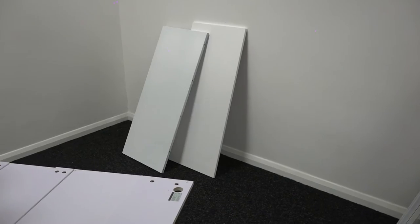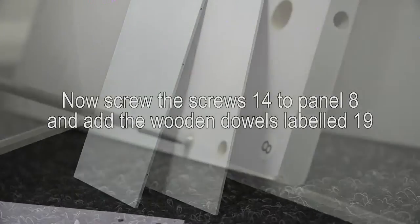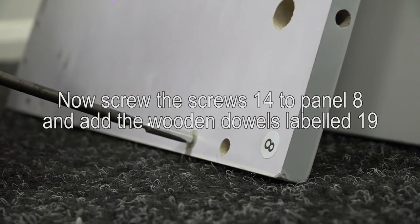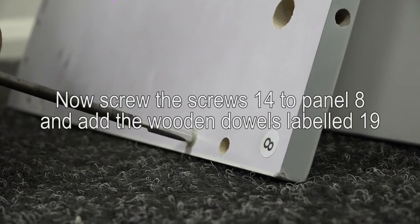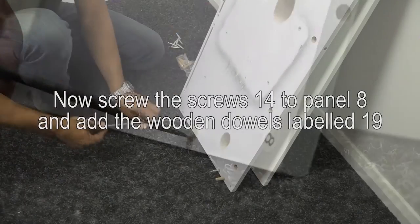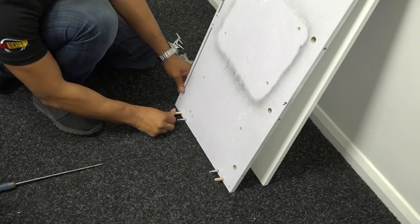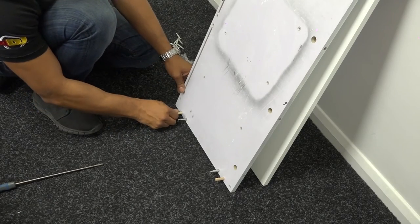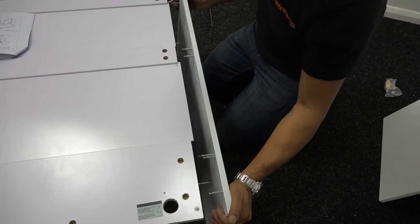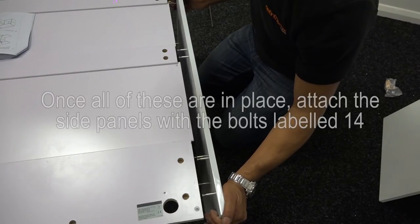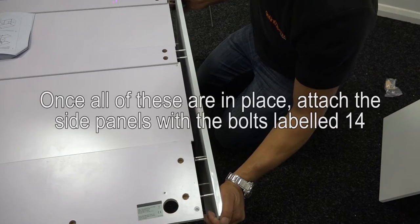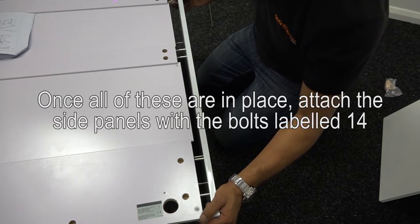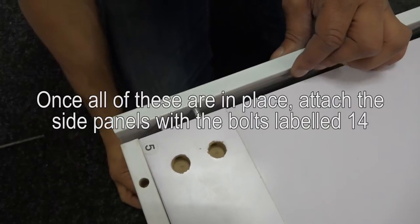It's now time to fit the side panels labelled 8. Screw screws 14 in place and add the wooden dowels labelled 19 in the assembly guide. Once all of these are in place, attach the side panels to the main unit with the bolts labelled 14.